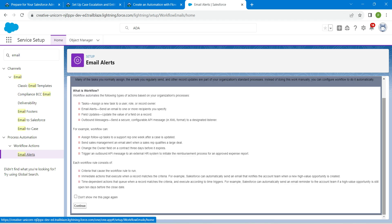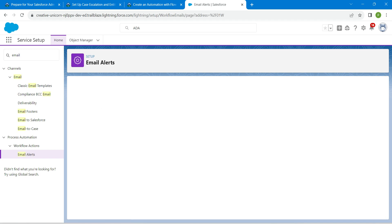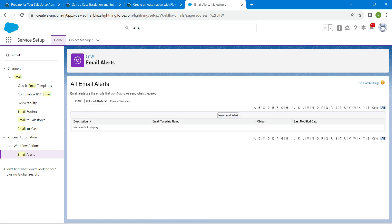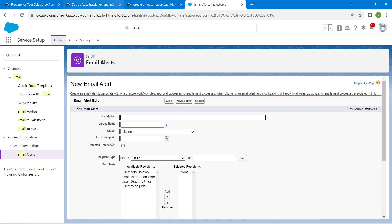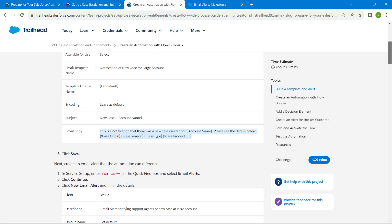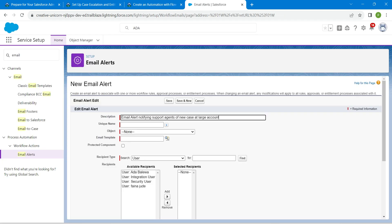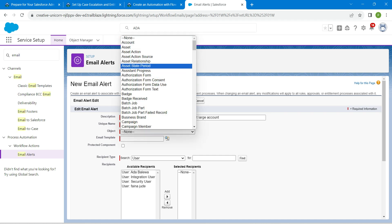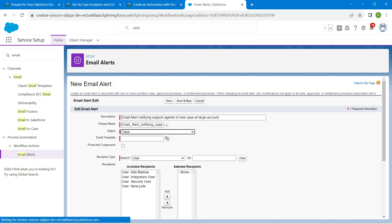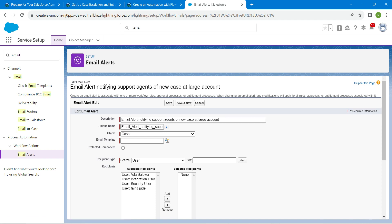Scroll down and click Continue, then click New Email Alert. Copy all the details from the challenge. Start with the description — copy and paste it. The unique name will be auto-populated. Set the object as Case, and for the email template, click the lookup icon.